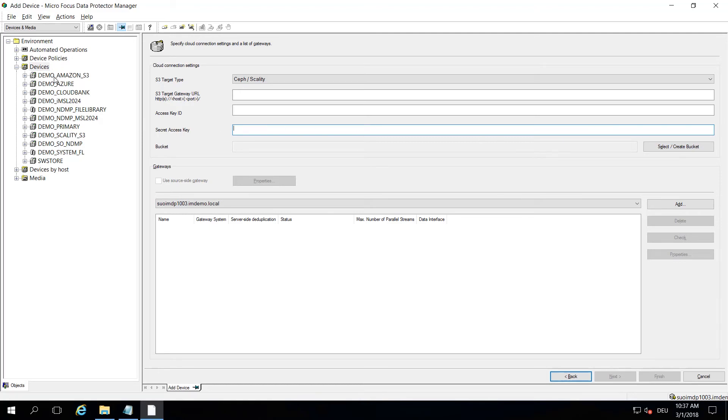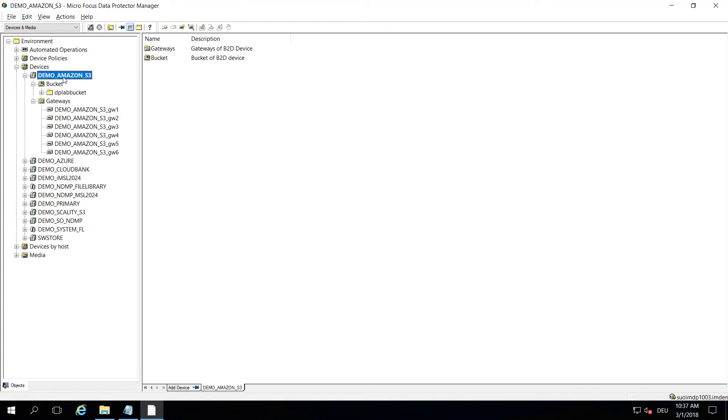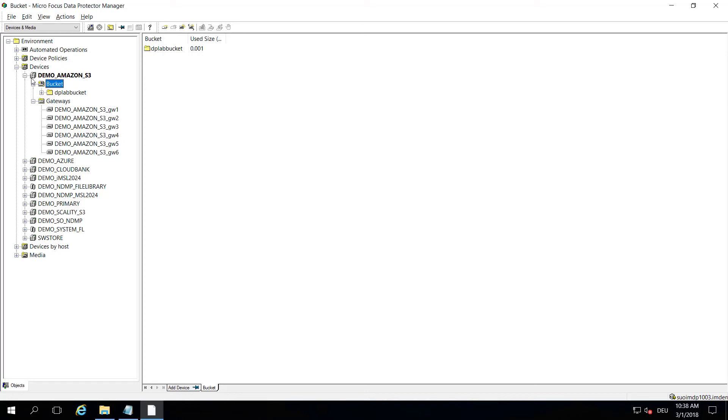Once you're done with that, your device configuration may look like this. This is my Amazon S3 backup device and here's the bucket I created for it. Thanks to the intelligent gateway setup that Data Protector has, I can have multiple gateways streaming data to this particular bucket or cloud integration. Those gateway systems can be on different operating systems and each of those gateways can actually stream five streams usually. This is a setting that you can influence, of course.